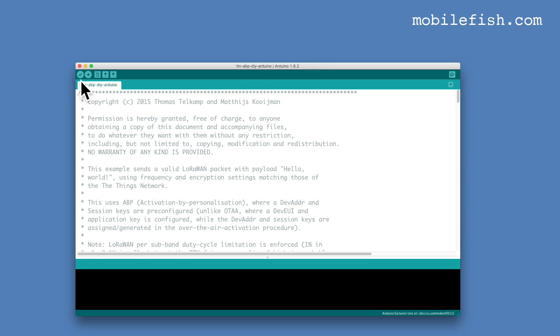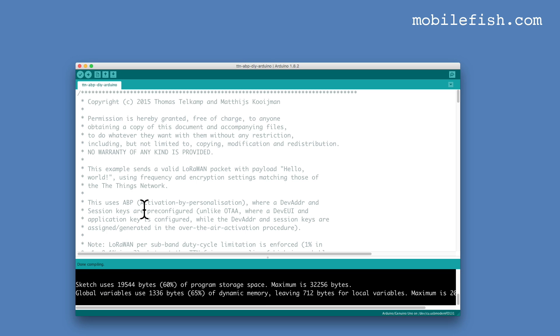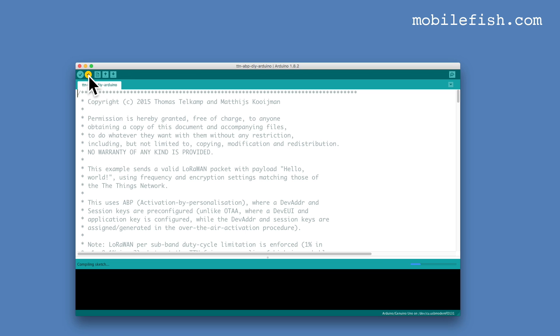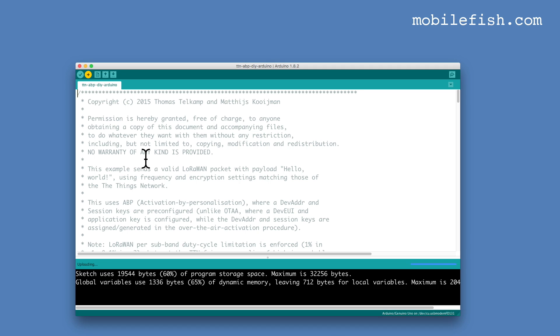Press the Verify button. There are no errors and warnings. And press the Upload button. The sketch is now uploaded.